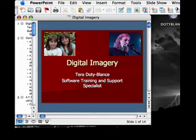PowerPoint is almost identical on the Mac and Windows platforms. That means a PowerPoint presentation created on a PC will open in PowerPoint on the Mac and vice versa.